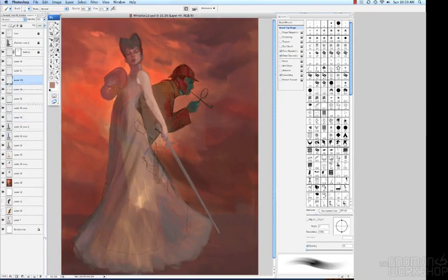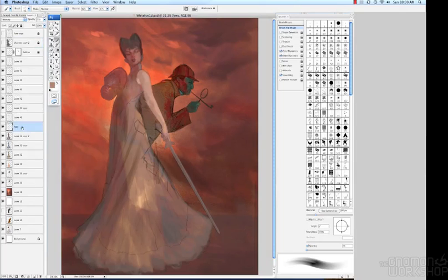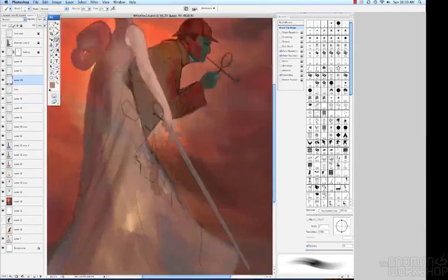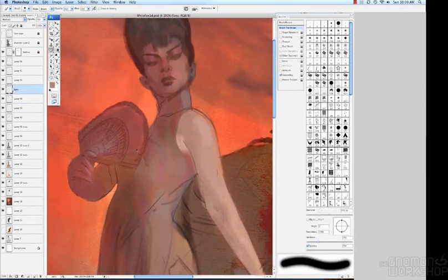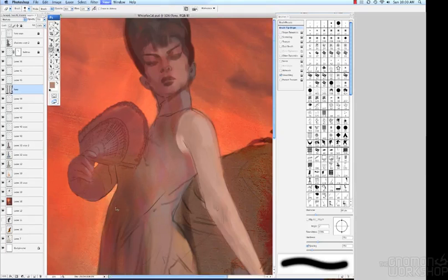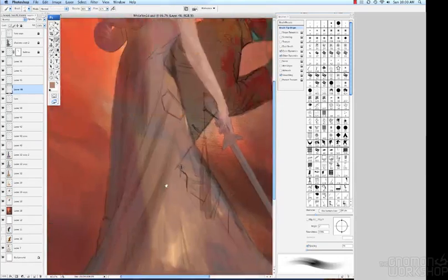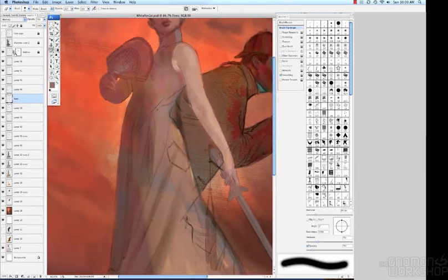And again, I'm using, particularly using that reference mainly for the anatomy of the arm and, again, the hands is a big thing. They're so complicated to get right. So that's just a little bit about visual research.